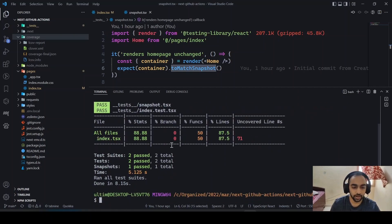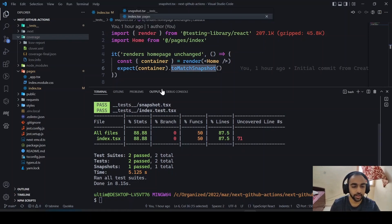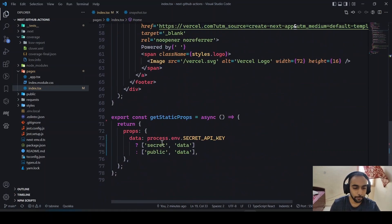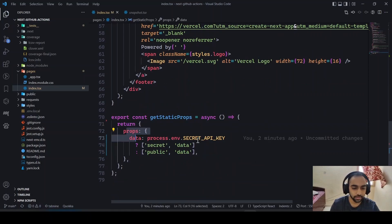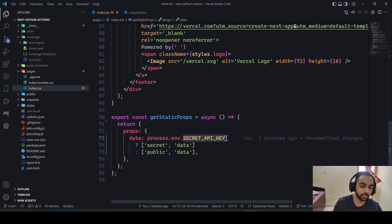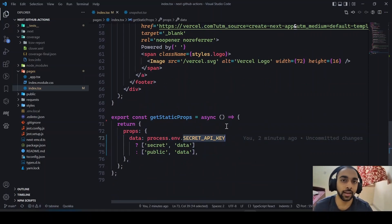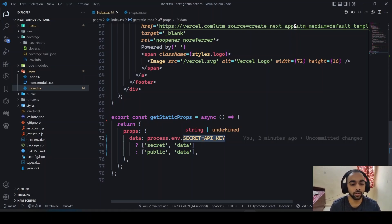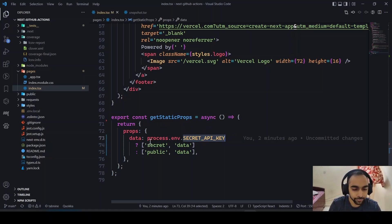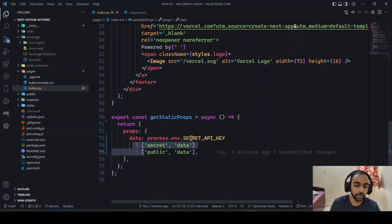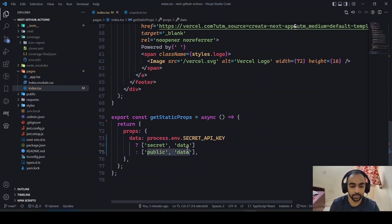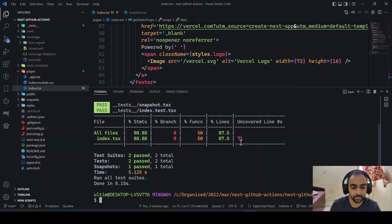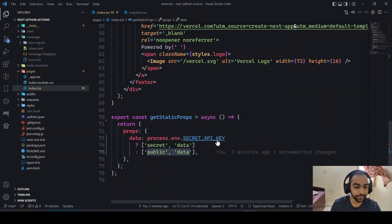The coverage report shows 88.8% coverage and that line 71 is not covered. Looking at line 71, it's a return statement in a block that checks if a secret API key exists. The statement is not tested because we need to test both cases — when the secret key exists and when it doesn't. That's why line 71 is flagged as not covered, but we'll address that later.